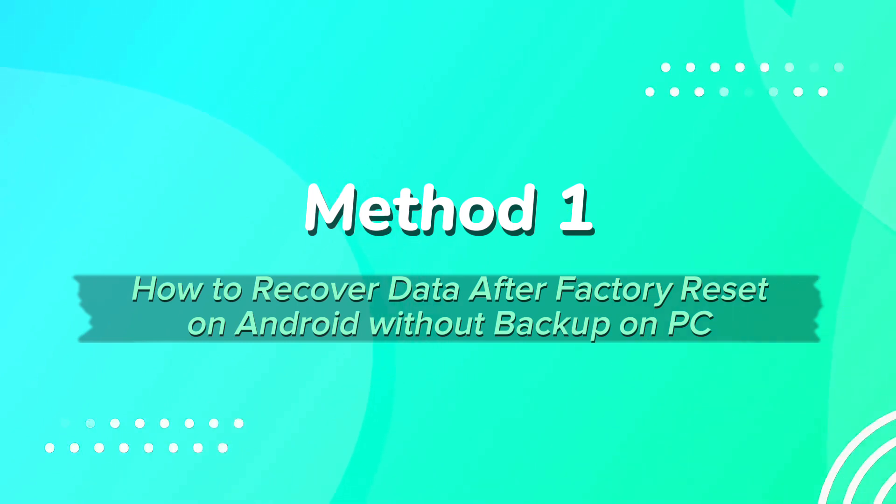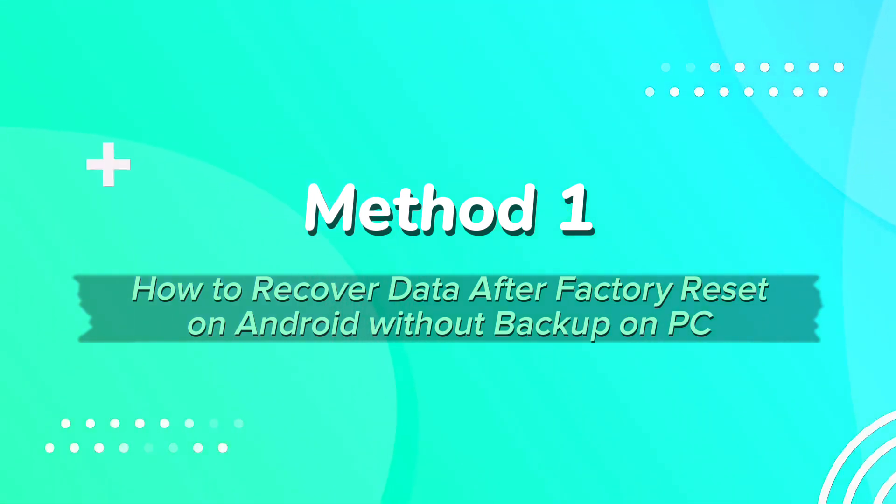Method 1. How to recover data after factory reset on Android without backup on PC.